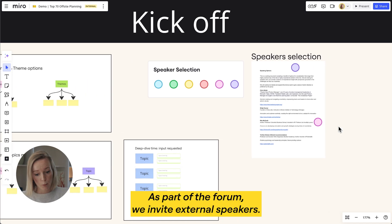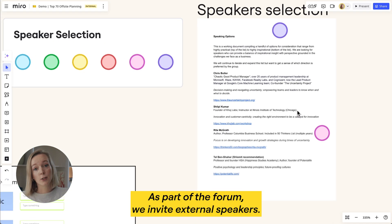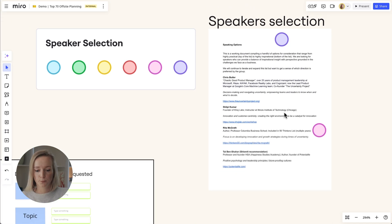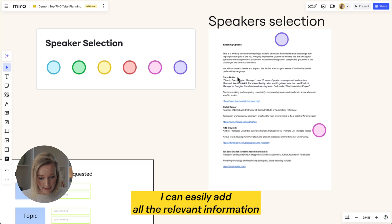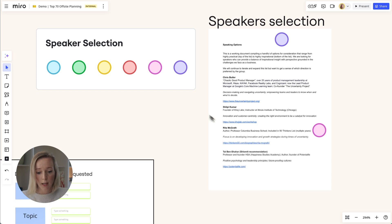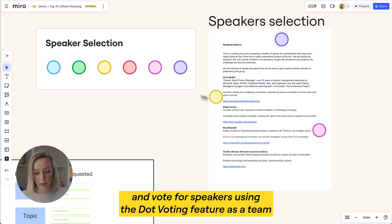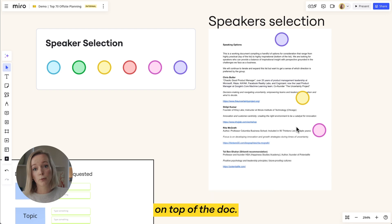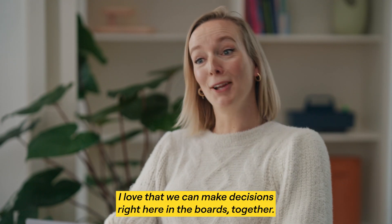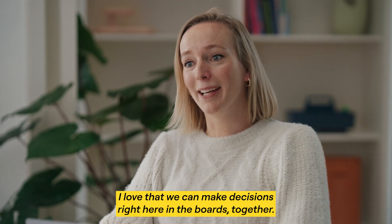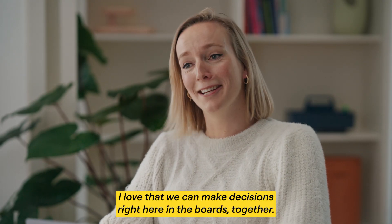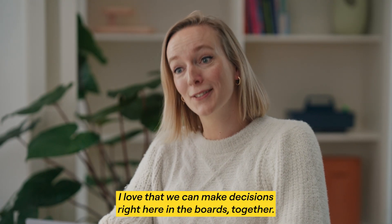As part of the forum we invite external speakers. I can easily add all the relevant information and vote for speakers using the dot voting feature as a team right on top of the board. I love that we can make decisions right here in the board together.